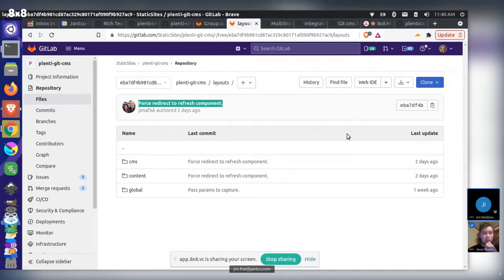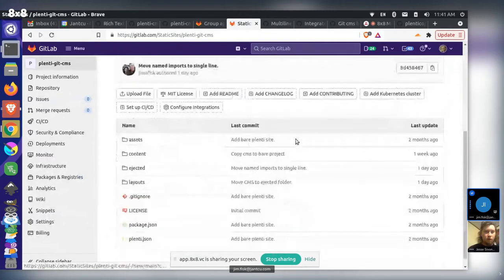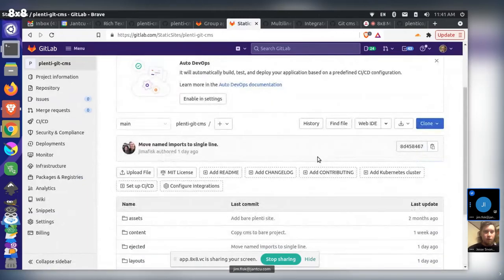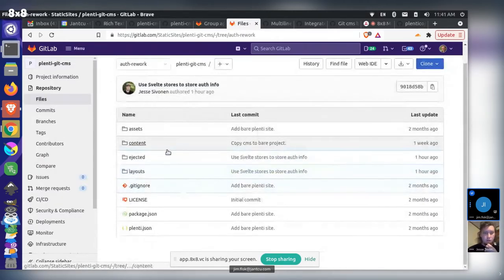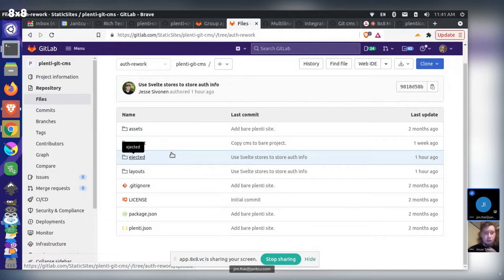Jesse agrees the best approach is to make changes to the repository and have the speaker integrate them into the Plenty repository afterwards. The plan is to check out the older commit, possibly create a new branch from that point, and manually copy or cherry-pick the changes Jesse had already made.